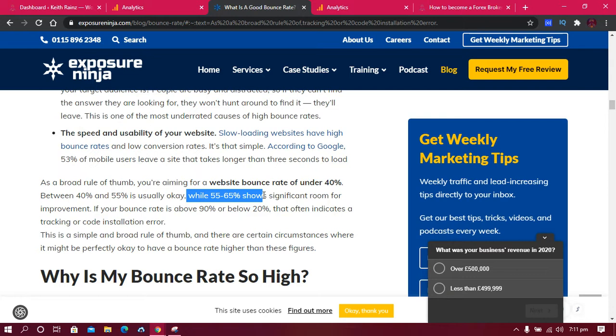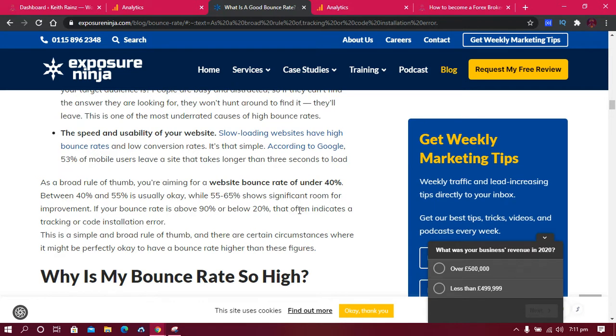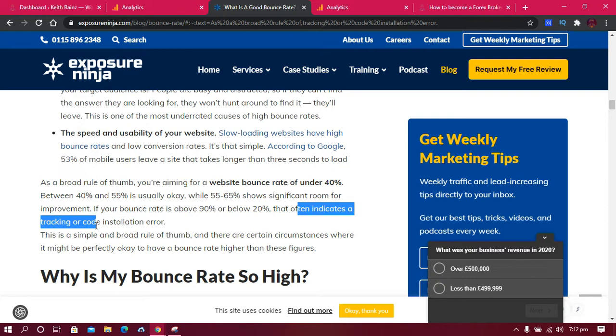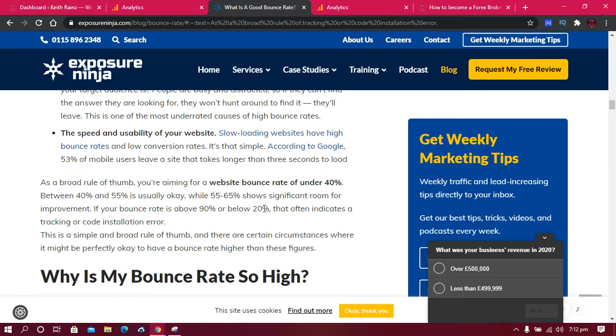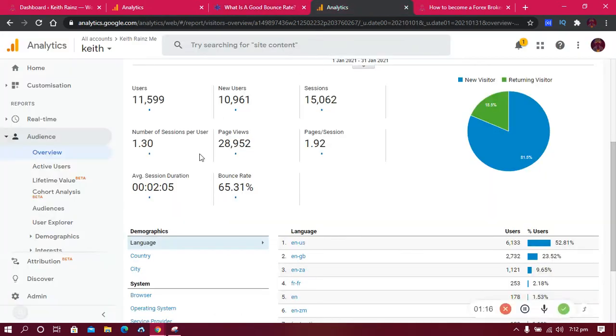So if you have a bounce rate of about 55% to 65%, you need to improve and you can really do that. Lastly, a bounce rate above 90% or below 20% often indicates a tracking code error. As for me, I'm aiming for a bounce rate between 30% and 40%.